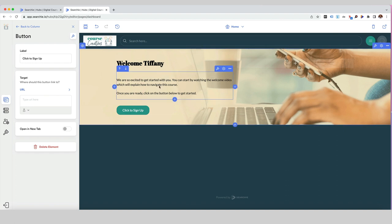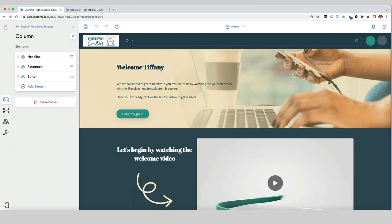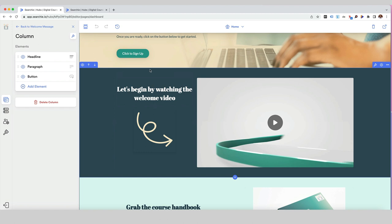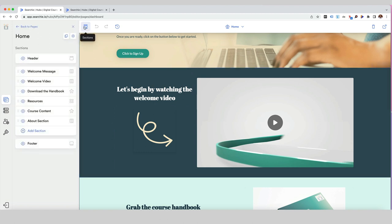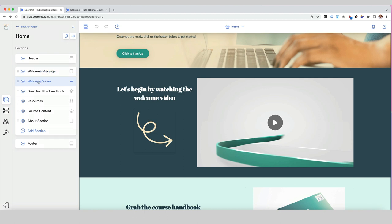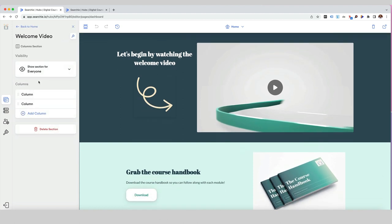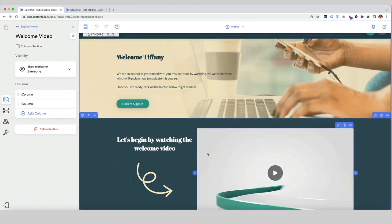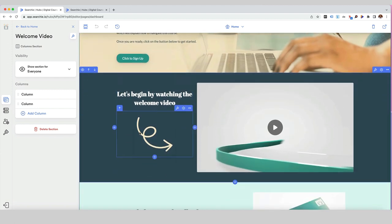We've finished the first section, so let's go back to our mock-up and look at the second section. If we click on the sections, we've got our welcome message and then underneath that we've got our welcome video — and again it's a column section, another two-column section set up slightly differently. Let's see if we can replicate that over on our new hub.